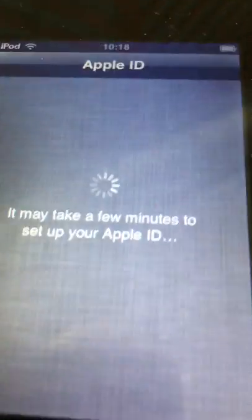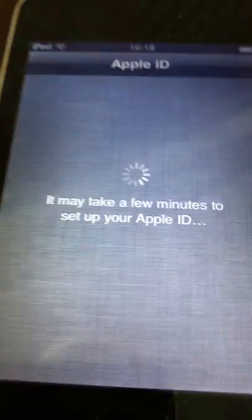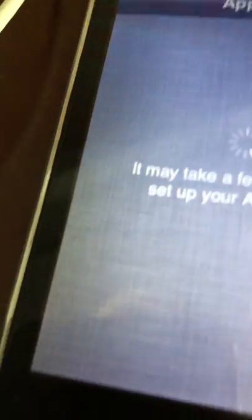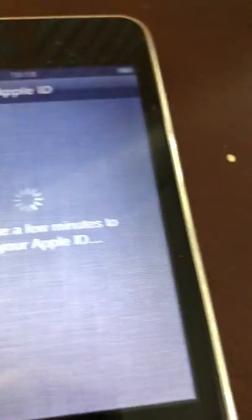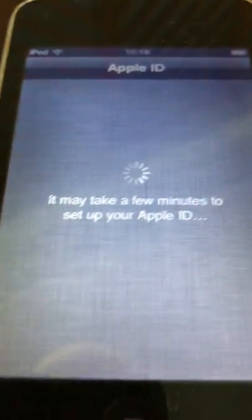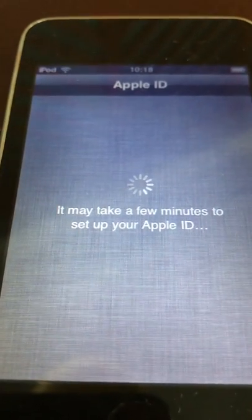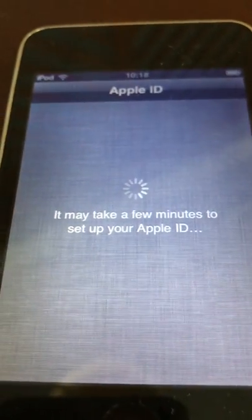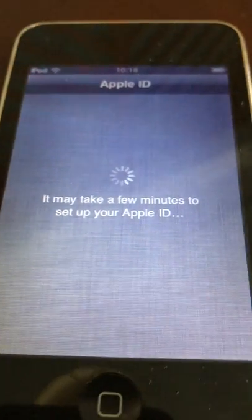So it might take very long. If it's too long, you will try to set it up again.